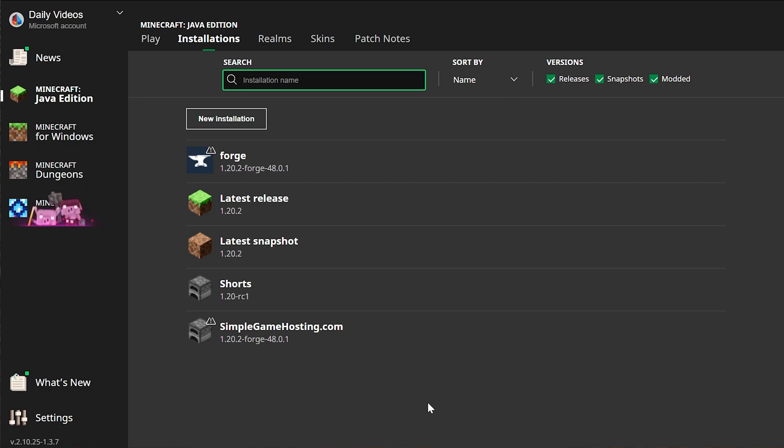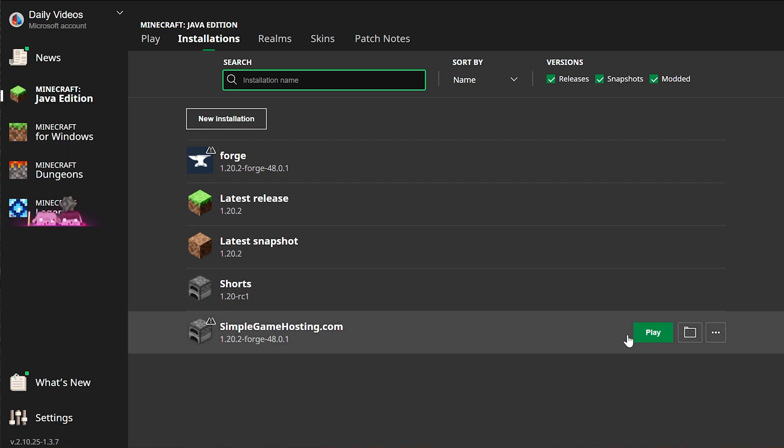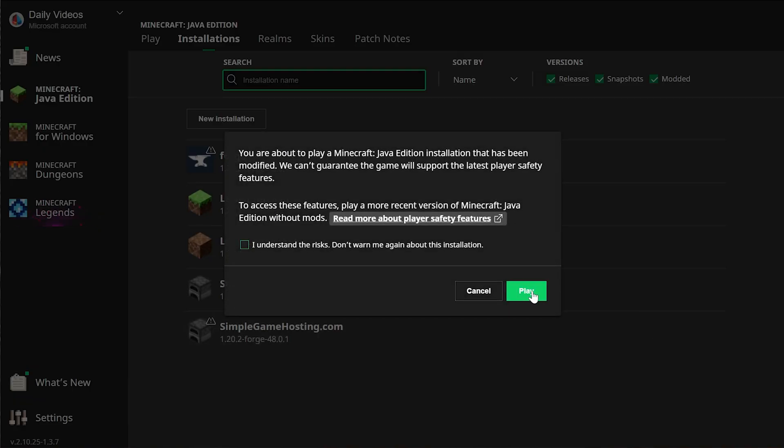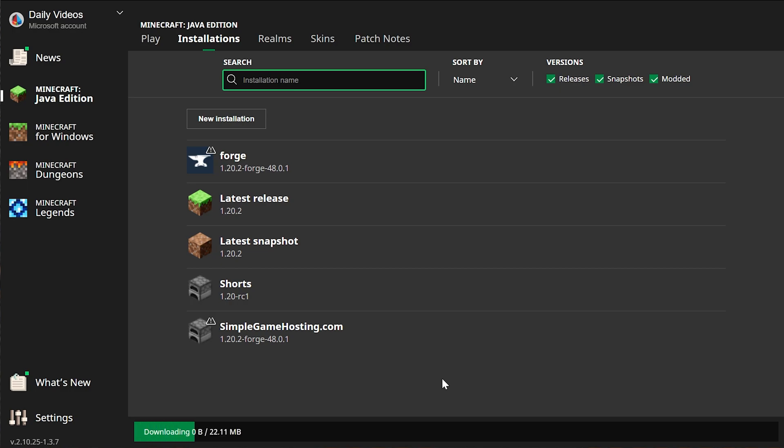And now we have this new simplegamehosting.com profile that most importantly has 1.20.2-Forge under it. That's the version we want. Hover over this, click play, and click play again. And now Minecraft is going to open with Forge.